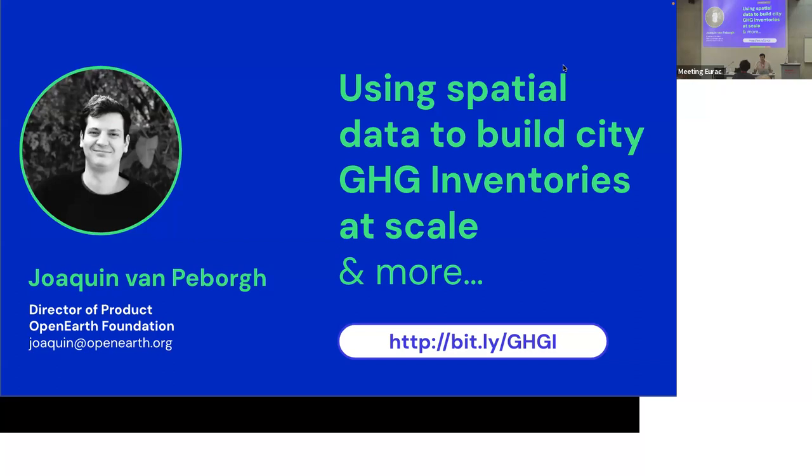So, hey everyone. This is probably going to be more like an informal sort of workshop. I gave some context yesterday about what we're doing at OpenEarth. I'm going to go over that again just to get more context. But what I'd rather hear is from people that are preparing datasets, working with data, how we can help them get that data into the hands of cities.